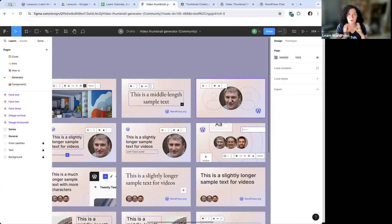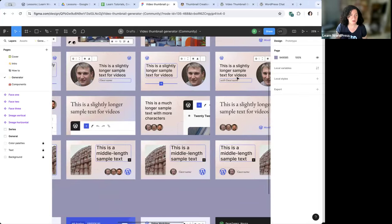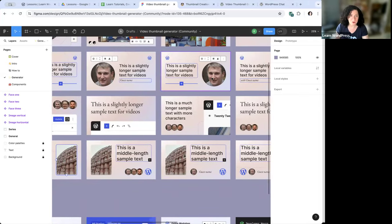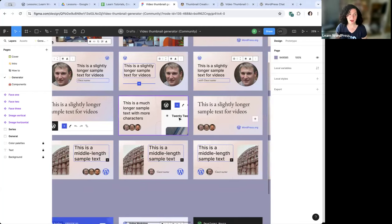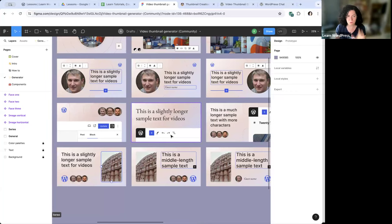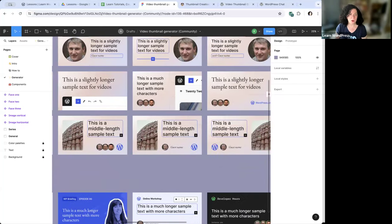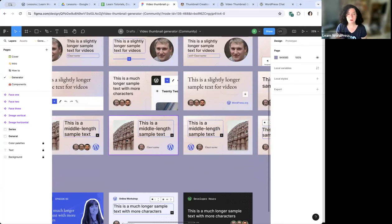You can pick pretty much any template you want, except the ones where a person's face is the dominant element — we're de-emphasizing the creator in these thumbnails. Don't choose the templates where you see a gigantic face. The ones where you see a little face are okay because we can hide the faces. Some templates have a picture of the block editor, and some have a swappable background image.